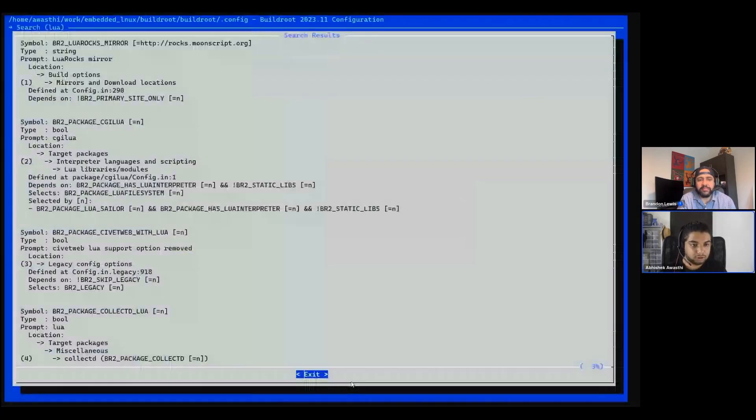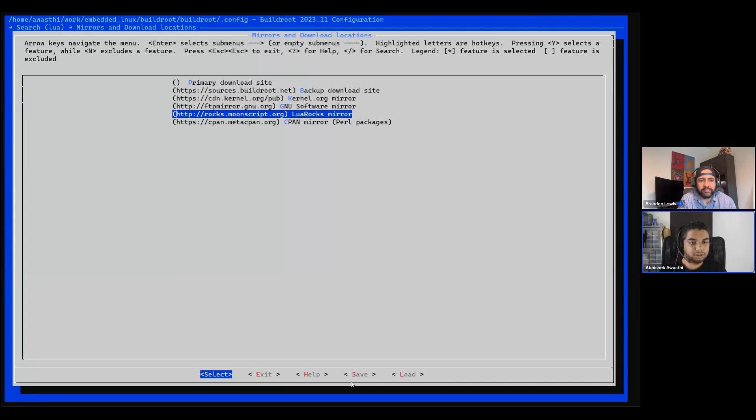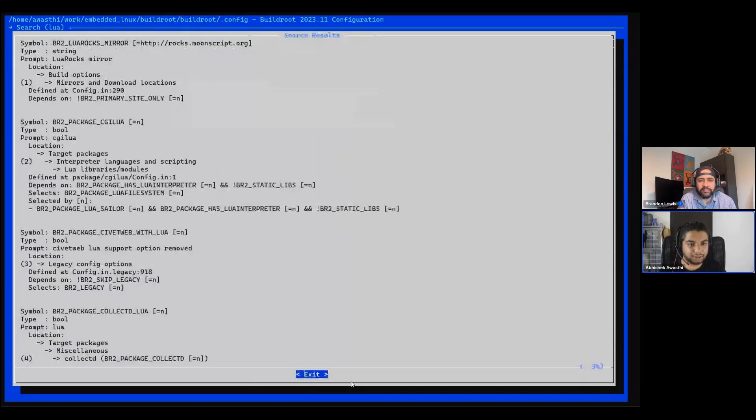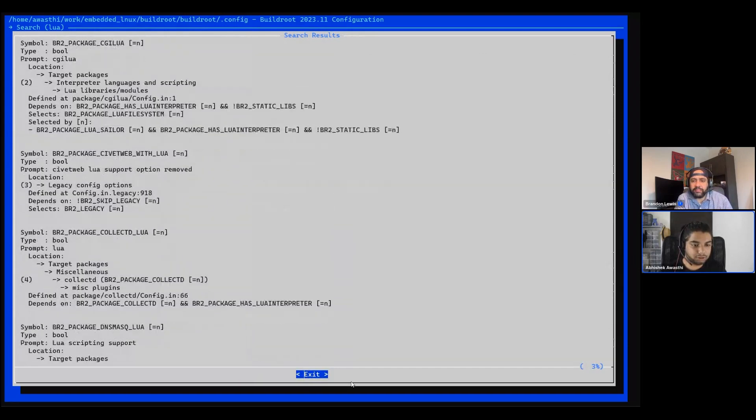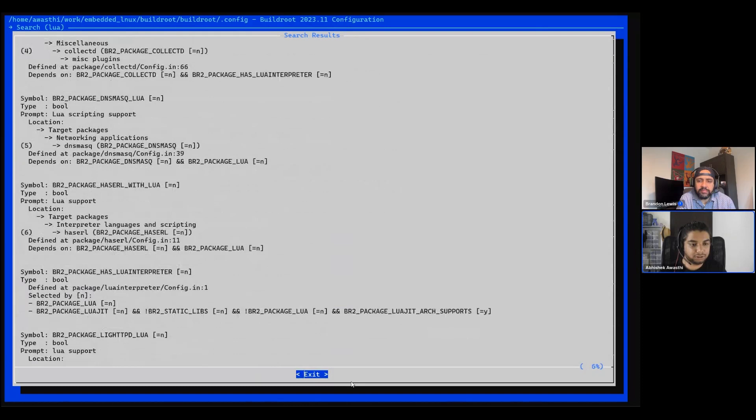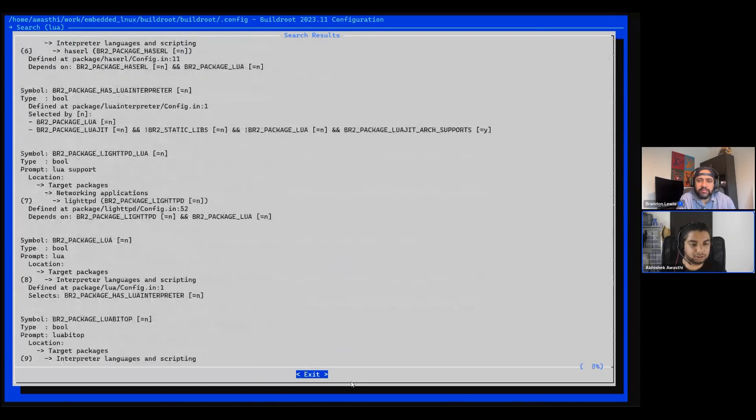So here we can see build options, mirror downloads. First option, we'll just need to select the first option here. This is like a Lua rocks mirror which it is showing me. If you do not want that package, go escape and escape, that will go to the back menu. Here you can search, you can go from up arrow, down to any other place, 4, 5, 6, whichever number you want to select.